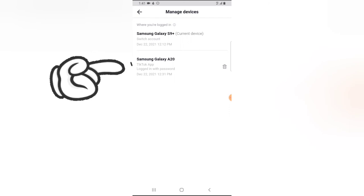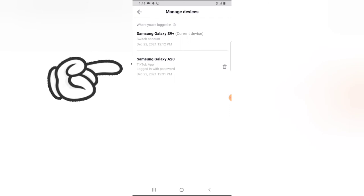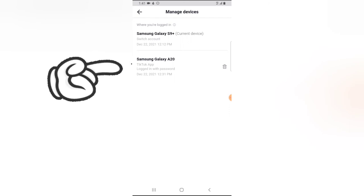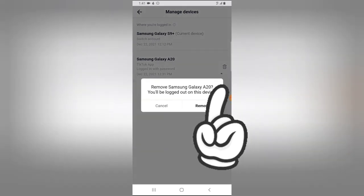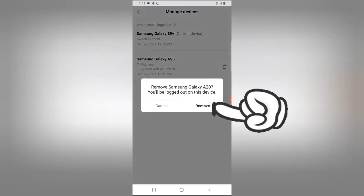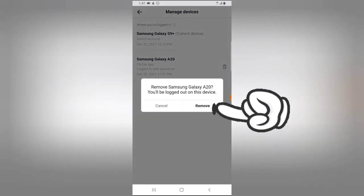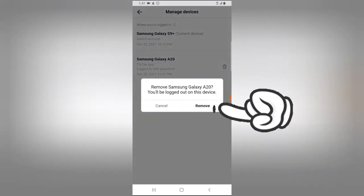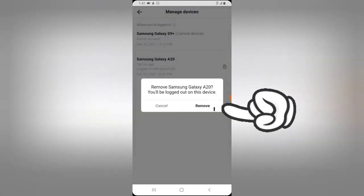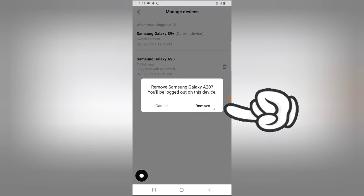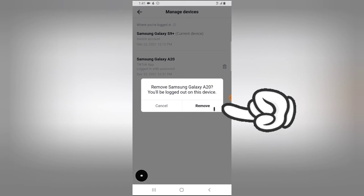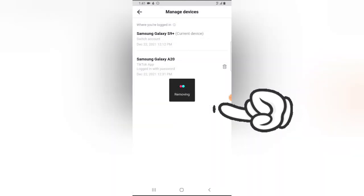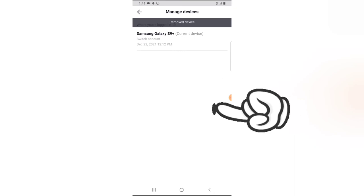Now if you want to log out of this particular device, all you need to do is press this delete icon right there. And you notice where it says Remove Galaxy A20, you are logged into. So I'm going to go ahead and click on Remove.